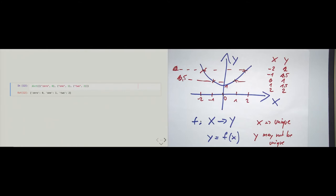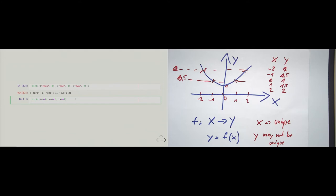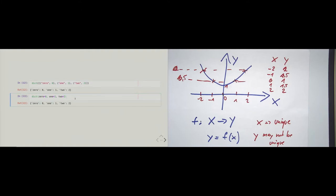I said the dict constructor is quite versatile. We can use it in a different way — we can treat it like a function call and provide keyword arguments. The keyword arguments here, 0, 1, 2, are not strings here actually — they will become strings due to how Python is built. The keywords will become the keys, and the arguments passed by keyword will become the values. So this will also give us a dictionary which looks the same. We have different ways of constructing dictionaries.